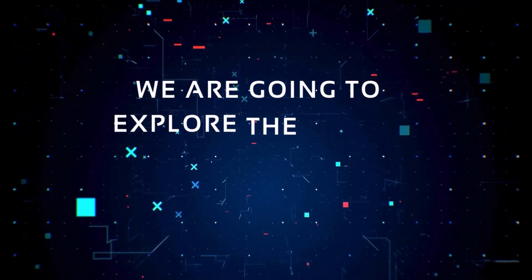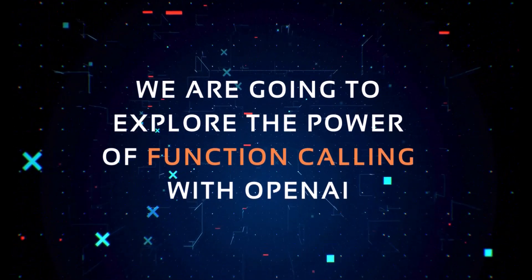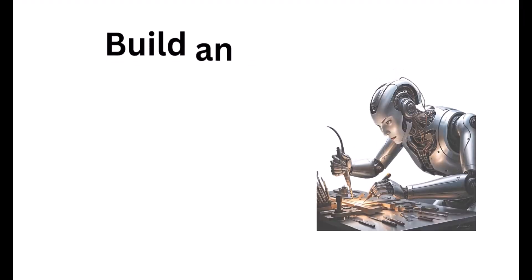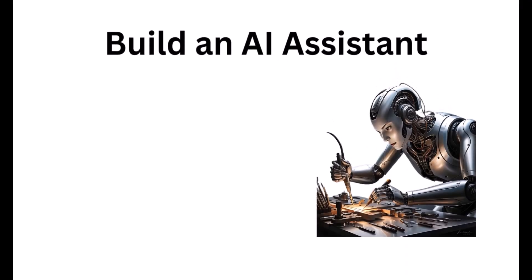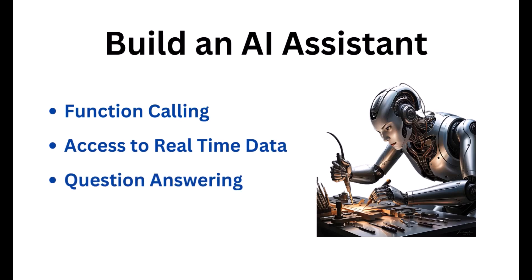Hello everyone, in this video we're going to explore the power of function calling with OpenAI and we're going to use function calling to build an AI assistant that can access and analyze real-time data and provide answers to our questions in a nice user interface.